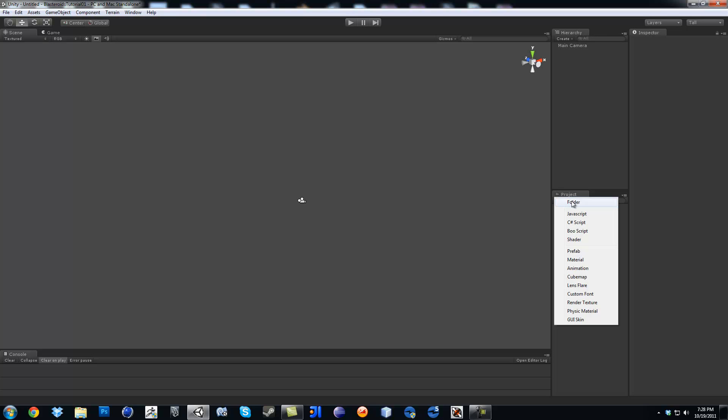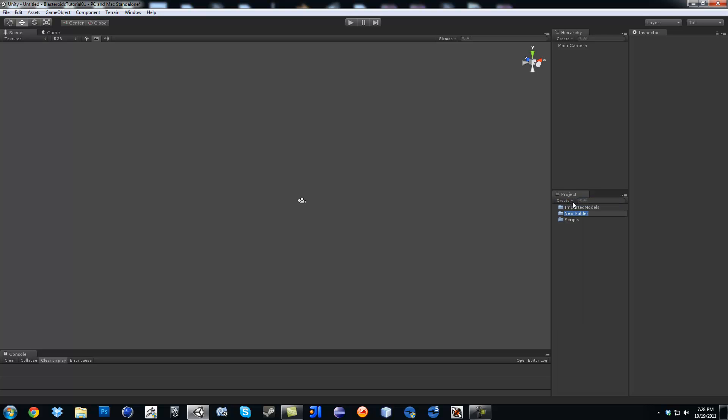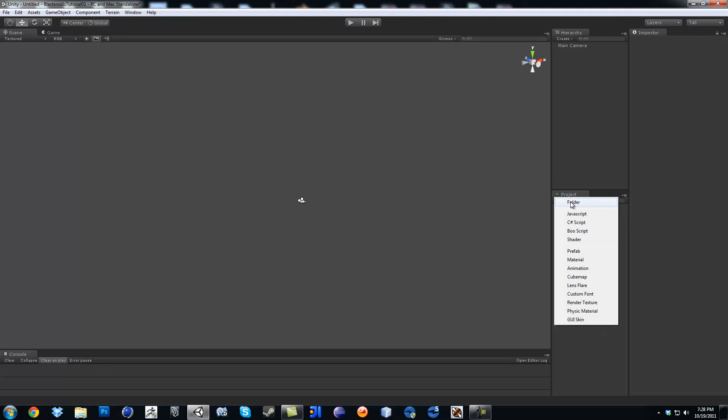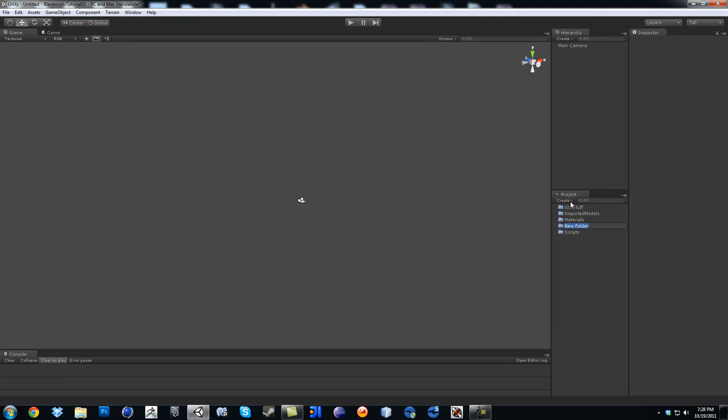Make another one for GUI stuff. Another one for Prefabs. Eventually, if you don't know what Prefabs are, I might be able to explain what they are. And then I need one more for Sounds.